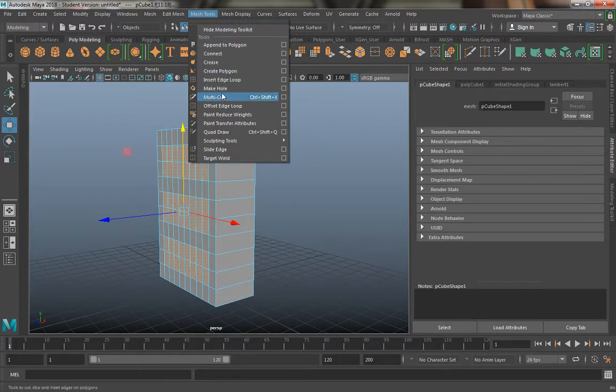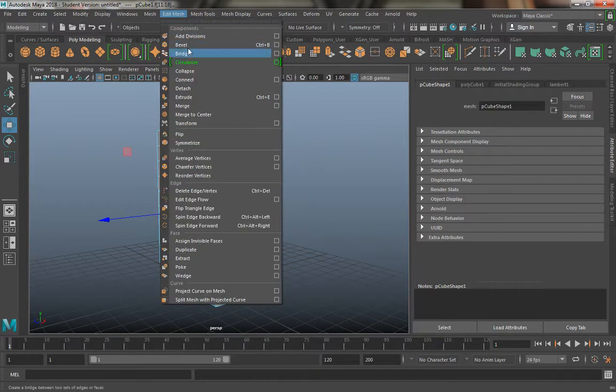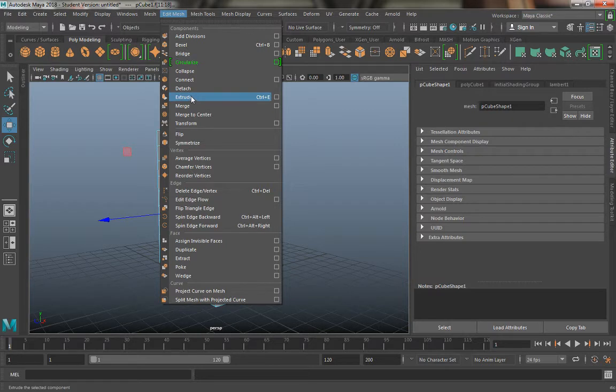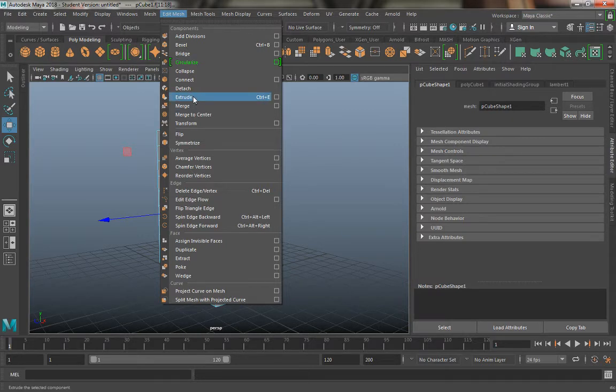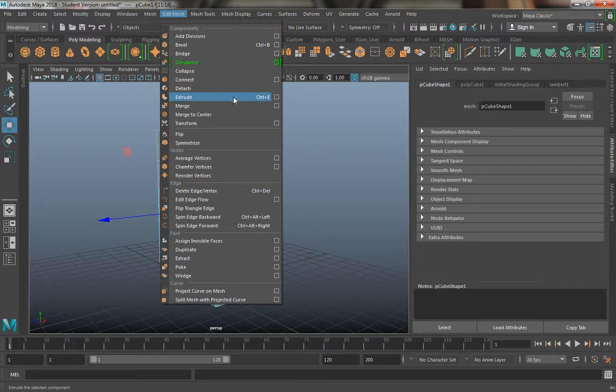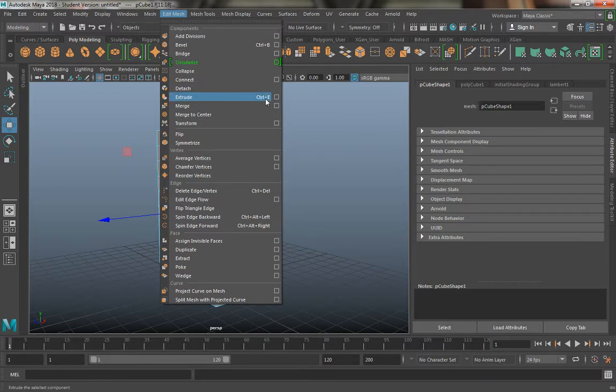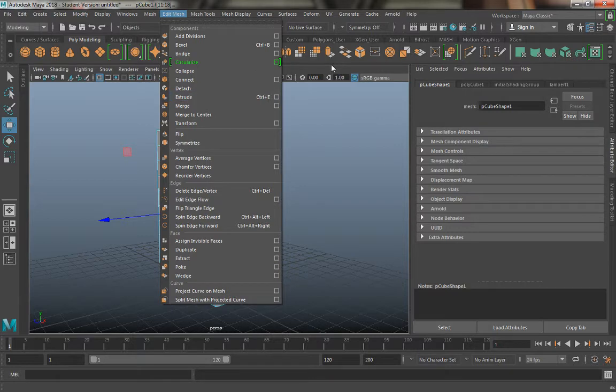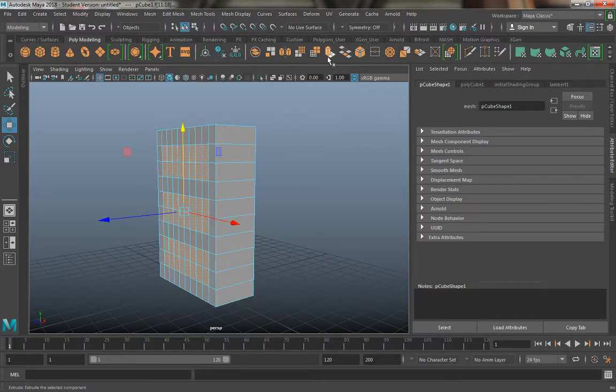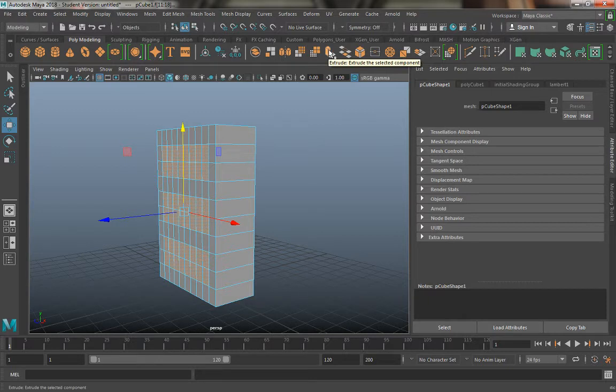Under edit mesh we can do extrude. It actually looks like it has a keyboard shortcut now, control E, which is pretty neat, not something that I knew before. Over here I could just use the tab shortcut if you will and just click extrude.